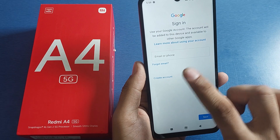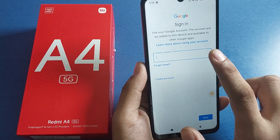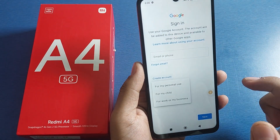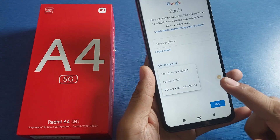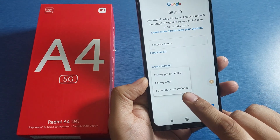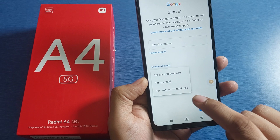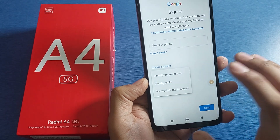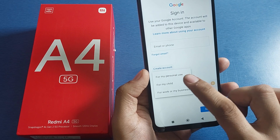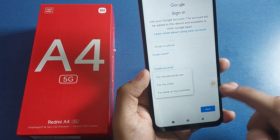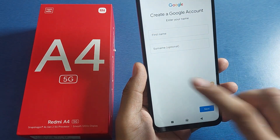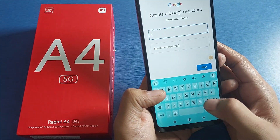Then you have to create — if you already have an account, just type it here. If you want to create a new account, click on 'Create.' There are three options: personal use, for my child, and for work or my business. If you want to create your Gmail ID for personal use, click on that. I have chosen personal use.